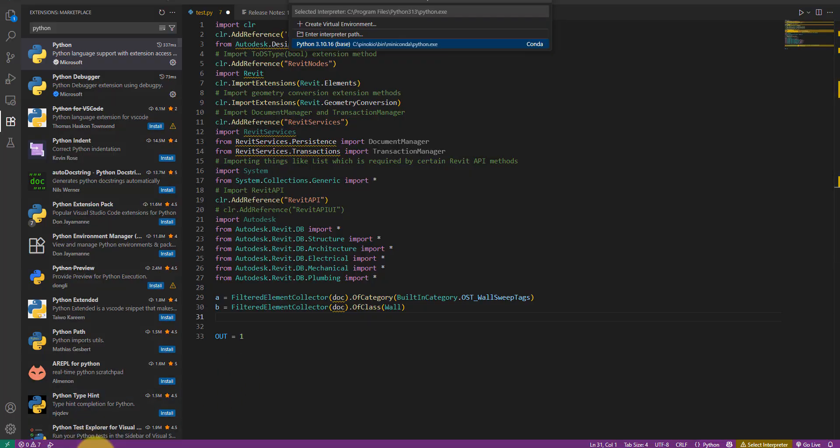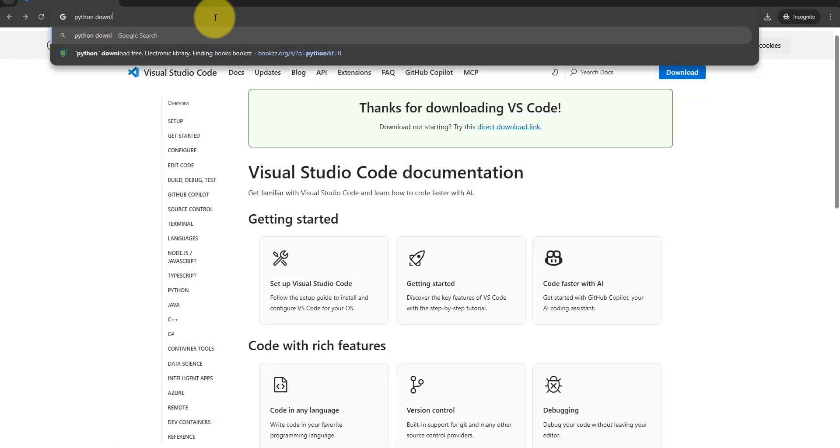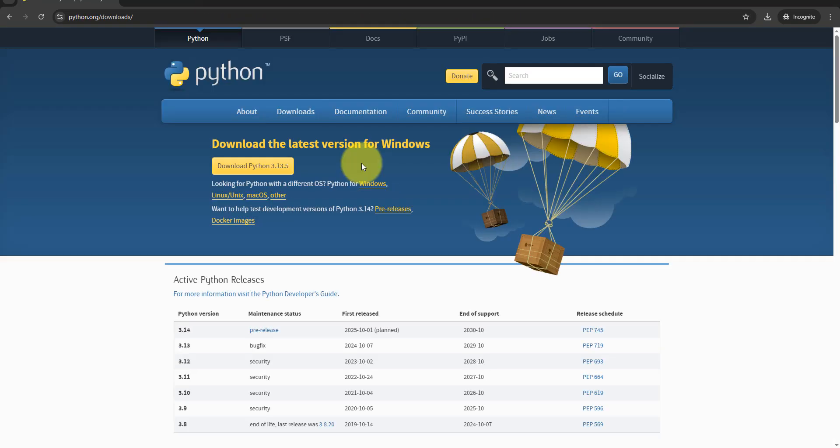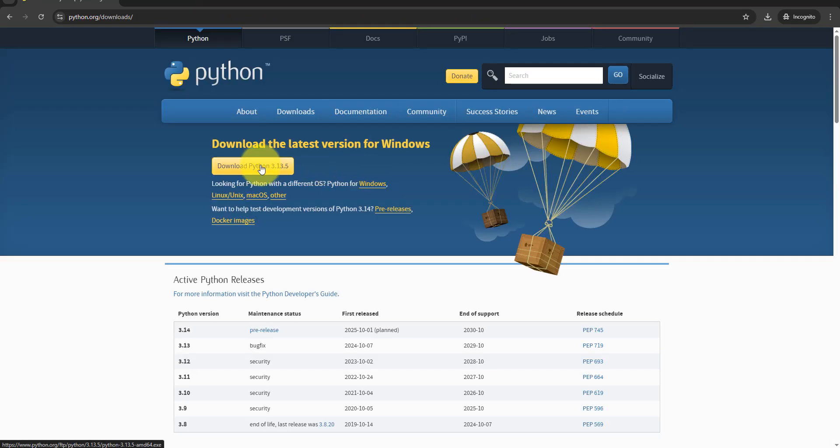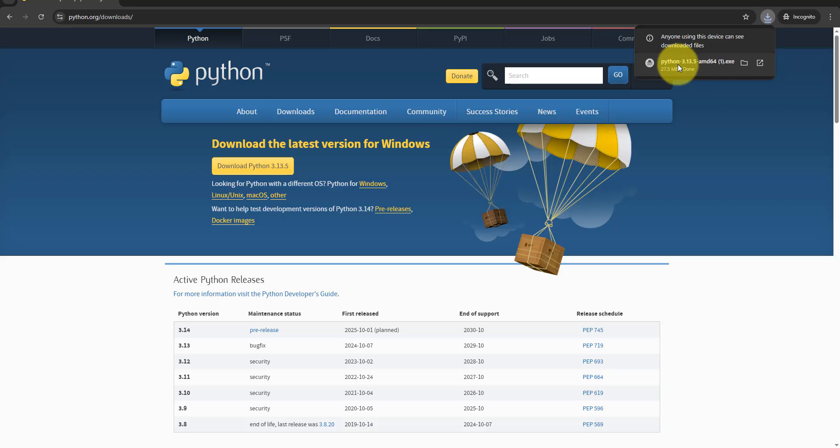Back in the browser, I can do another quick search to open the Python website. Here, let's just download the latest version for Windows and run it. In the wizard, let's choose to use admin privileges and then select customize installation.